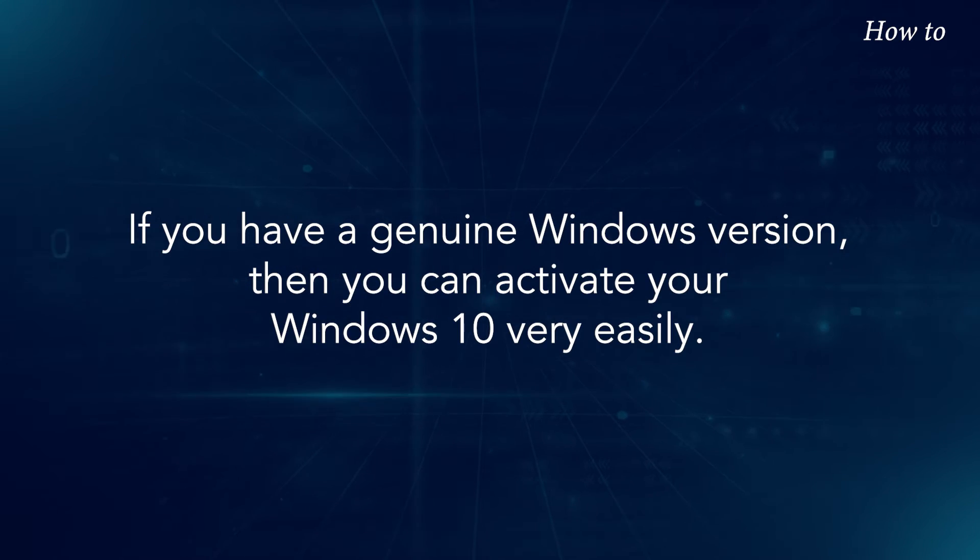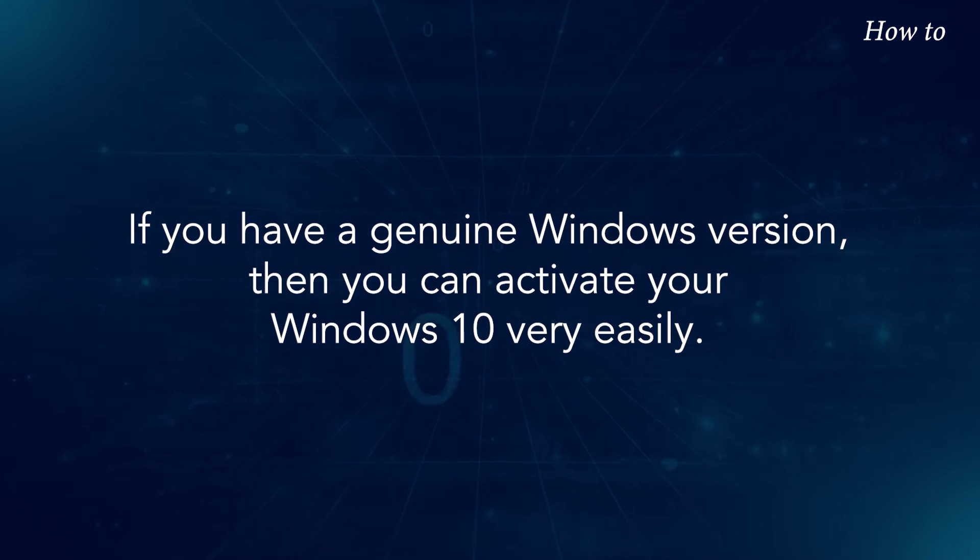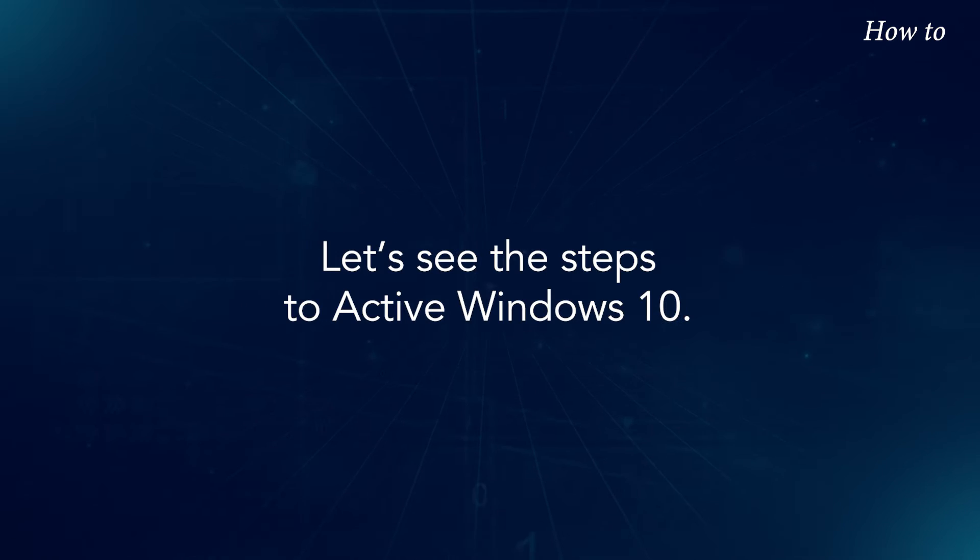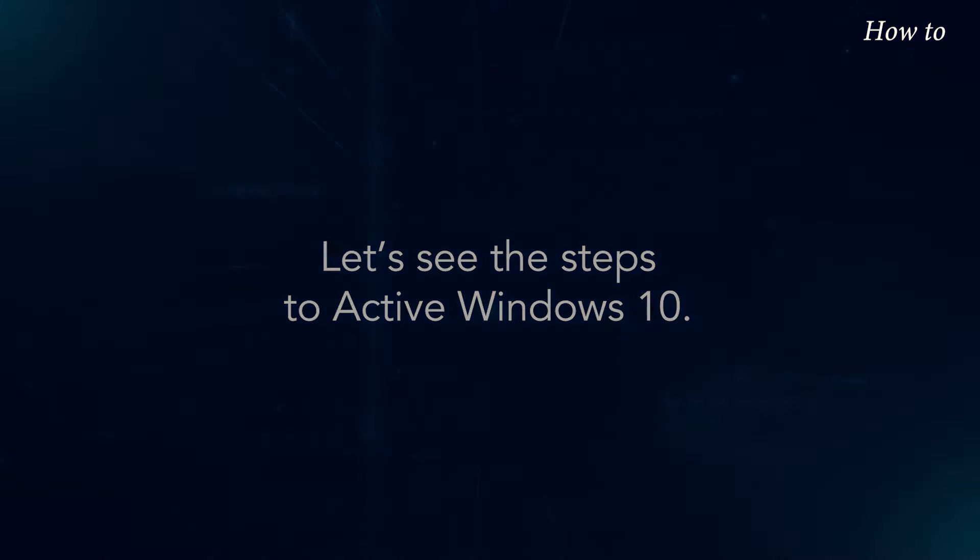If you have a genuine Windows version, then you can activate your Windows 10 very easily. Let's see the steps to activate Windows 10.